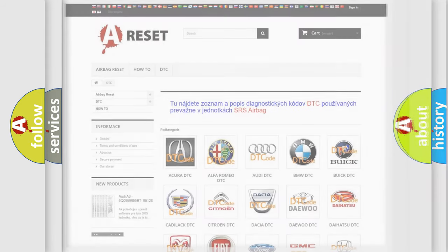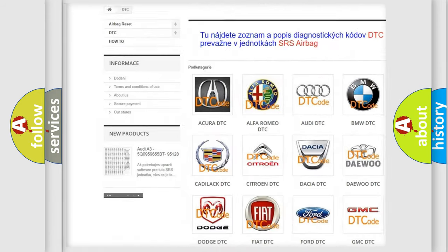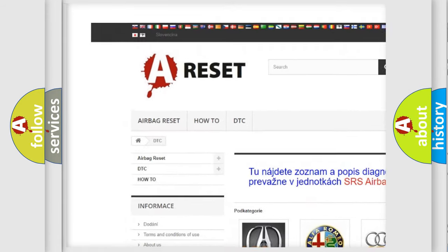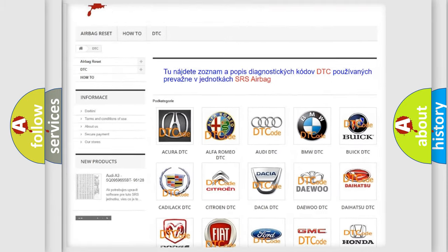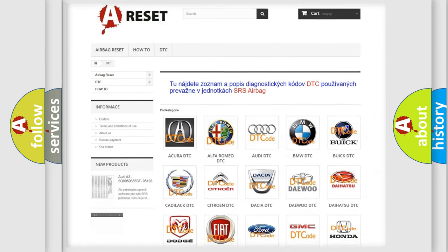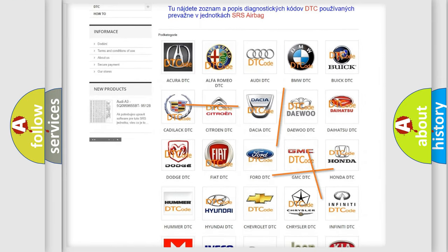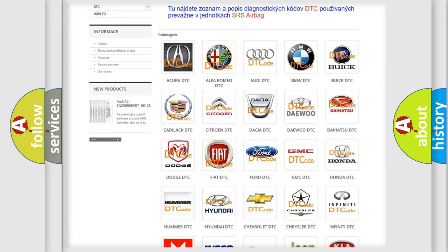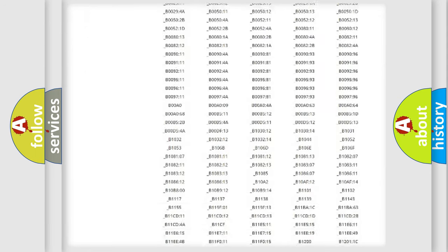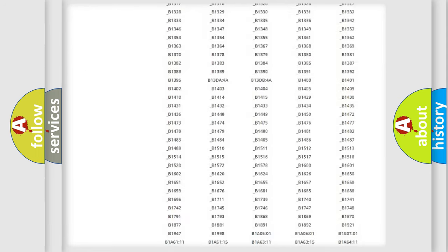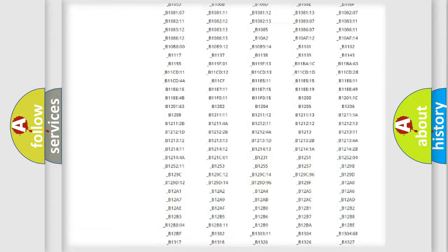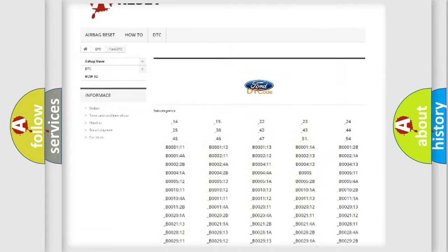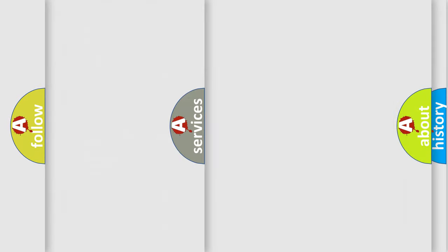Our website airbagreset.sk produces useful videos for you. You do not have to go through the OBD2 protocol anymore to know how to troubleshoot any car breakdown. You will find all the diagnostic codes that can be diagnosed in Infinity vehicles, and many other useful things.